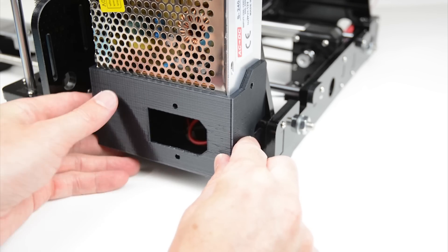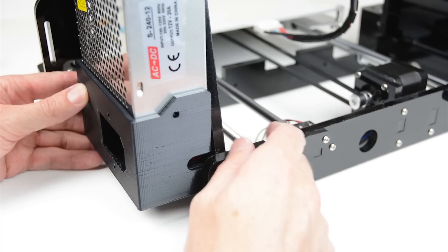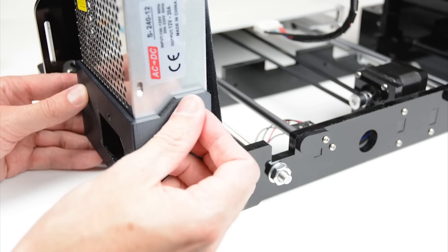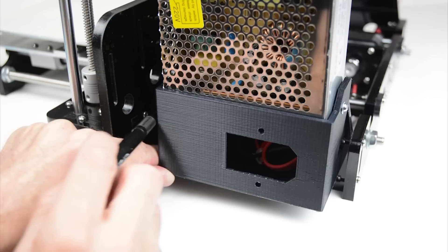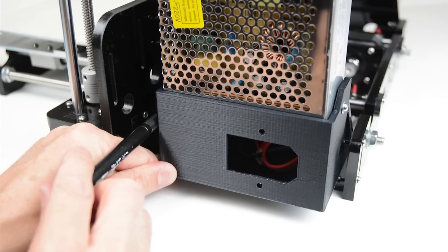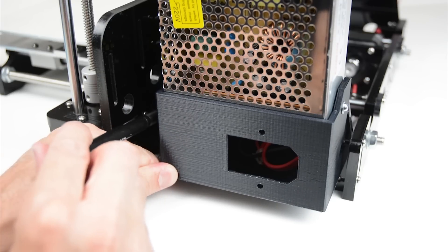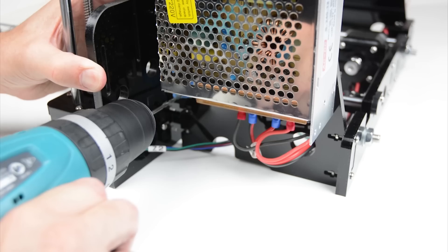Next test fit the printed cover to the frame. One side will mount to the power supply and the other mounting point is to the printer's frame. Mark the second mounting point then drill a 3mm hole into the acrylic frame.